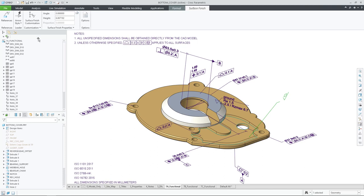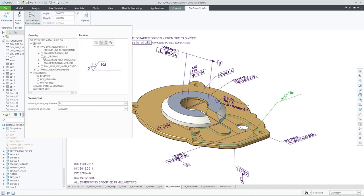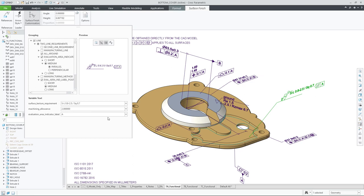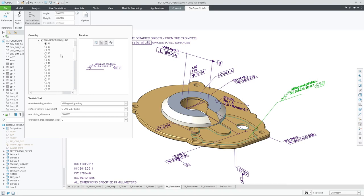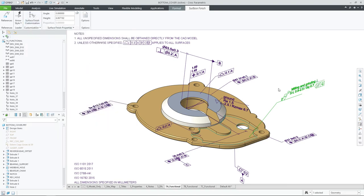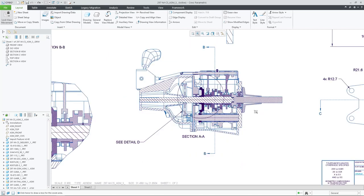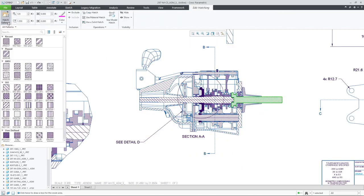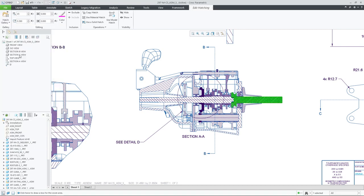Creo 9 brings you firmly into the world of model-based definition, with more clarity and less effort. You can customize and easily apply semantic surface finish annotations. These new symbols are compliant with the latest ASME and ISO standards, with information for downstream users. In addition, you'll find improvements to weld symbols and drawing hatch patterns, making them easier to use.